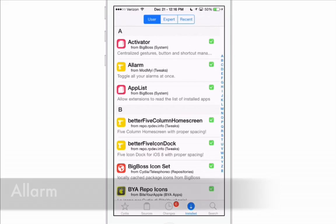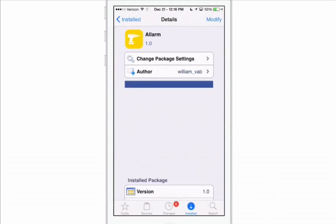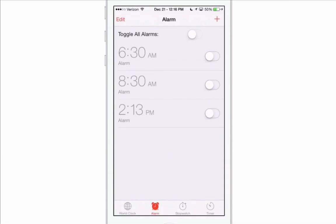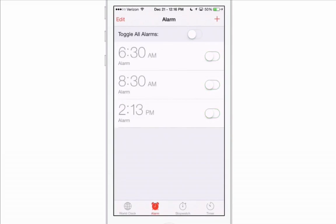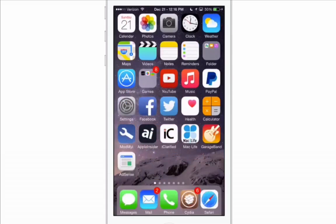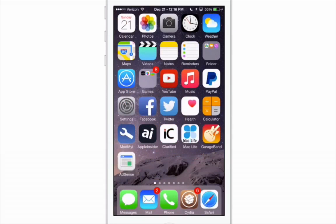The next one is called All Alarm, and what it does is put a toggle in the alarm settings. For users that have a lot of alarms, you can see up at the top you can now toggle all your alarms on and off at one time, making it very easy to control. That's called All Alarm.